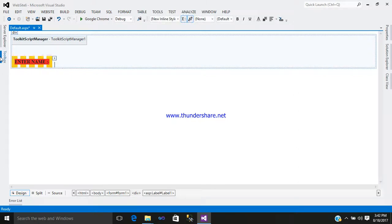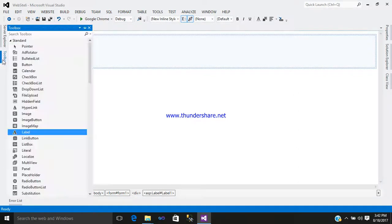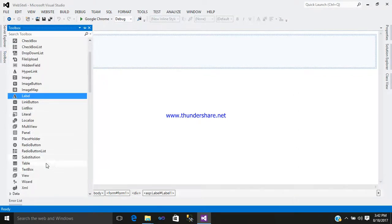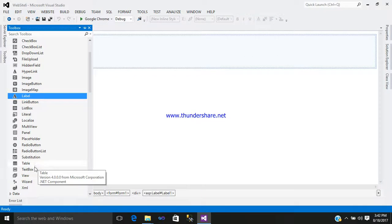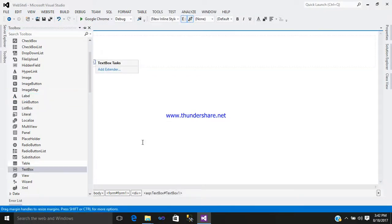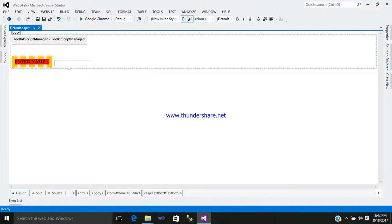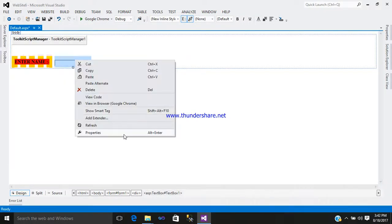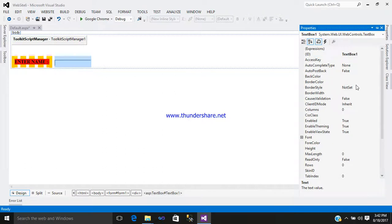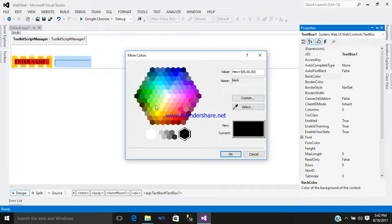Now enter a second control, that is a text box control. Just simply add it. Right-click, go to the property, and design whatever you want.